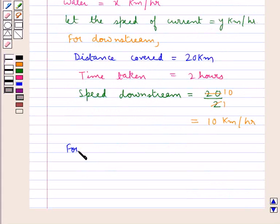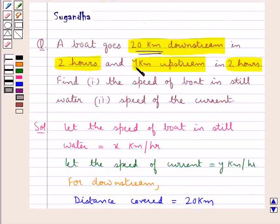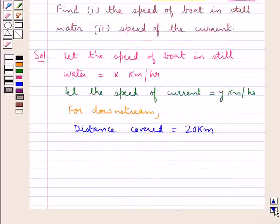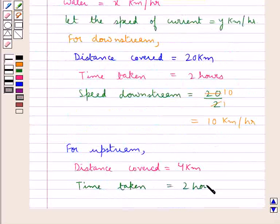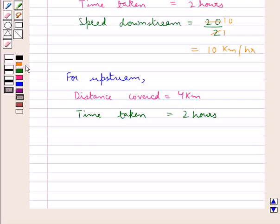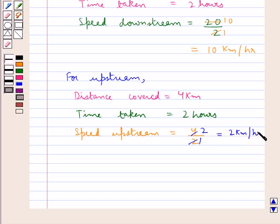Now, for upstream, distance covered is equal to 4 km and the time taken is 2 hours. So speed upstream is equal to distance covered, that is 4 upon the time taken, that is 2, and 2 times 2 is 4. So this is equal to 2 km per hour, which is the speed upstream.